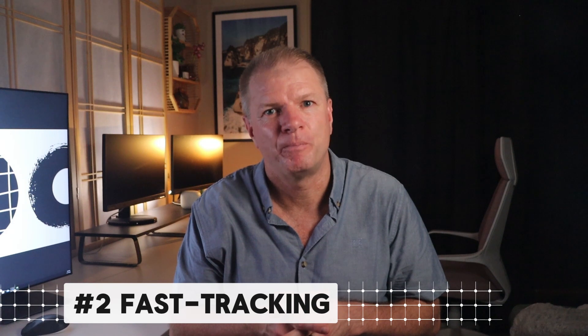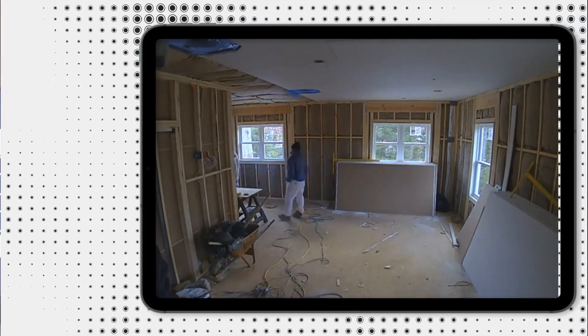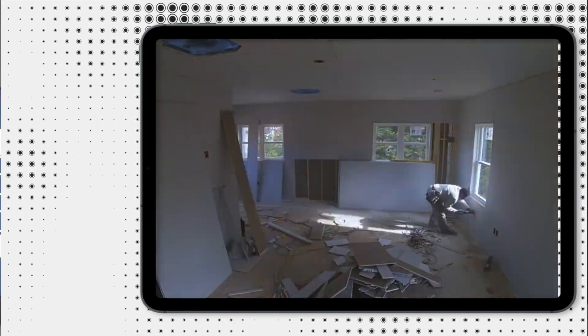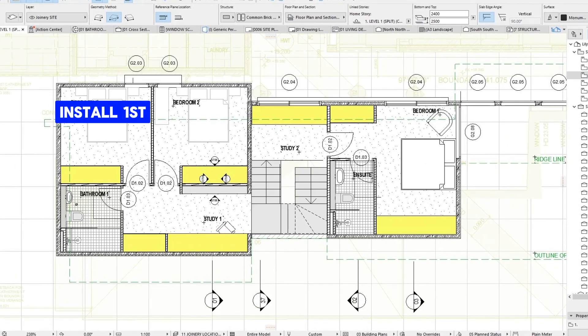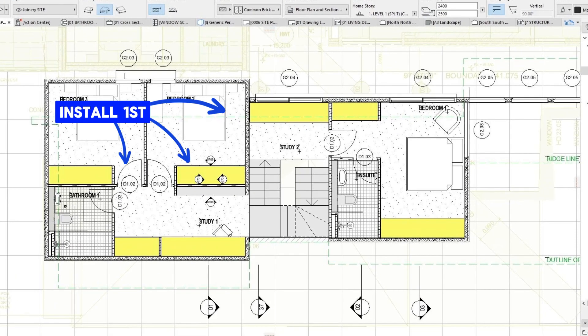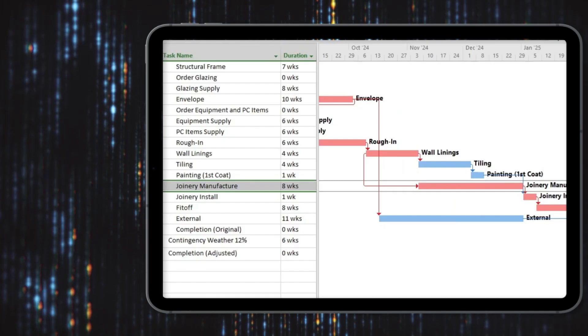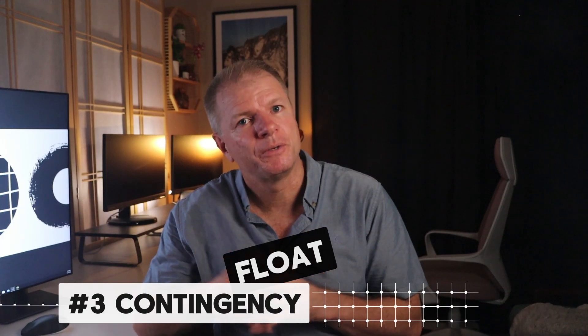On to our second topic of fast tracking — let's use joinery as our example. Without fast tracking, the joiner would wait until all the internal linings had been installed, then arrive on site, measure up and start manufacturing the joinery. Fast tracking this process would see linings to bathrooms, kitchens and the robe nooks installed first before advancing to any other area in the house. This would allow the joinery to be measured sooner, perhaps saving two weeks.